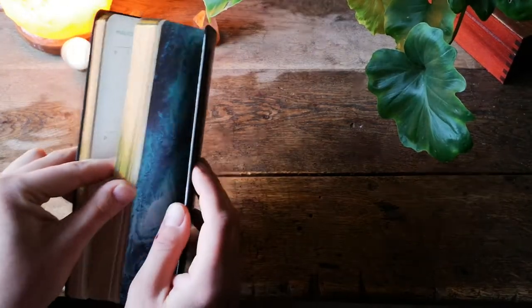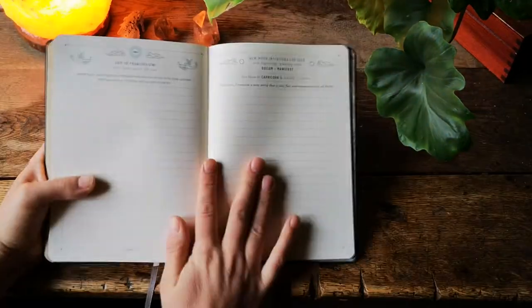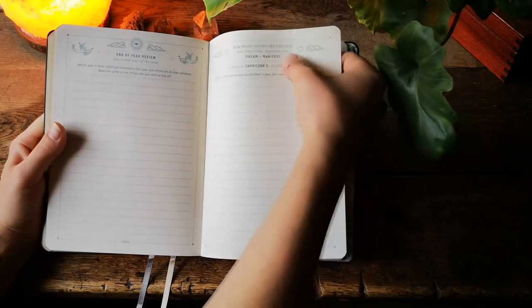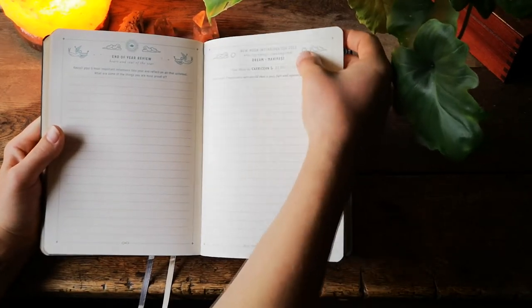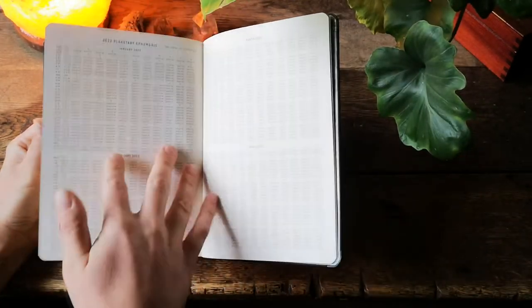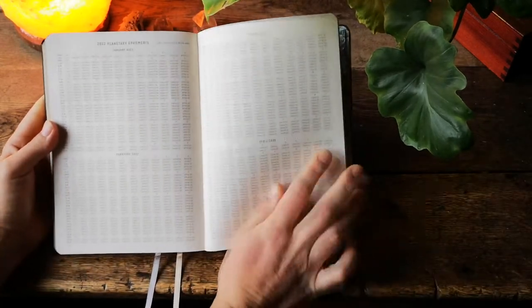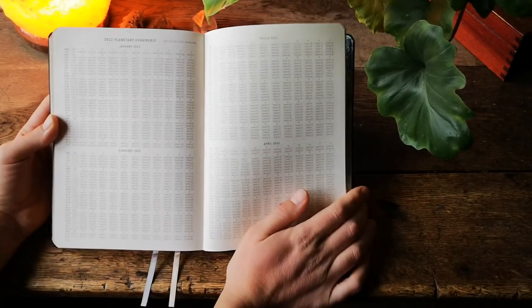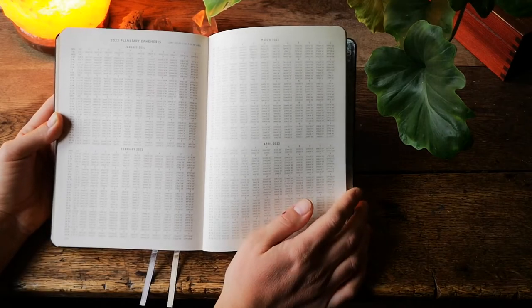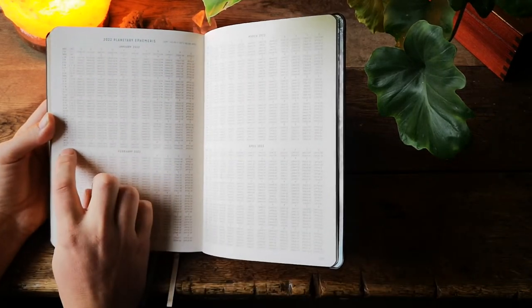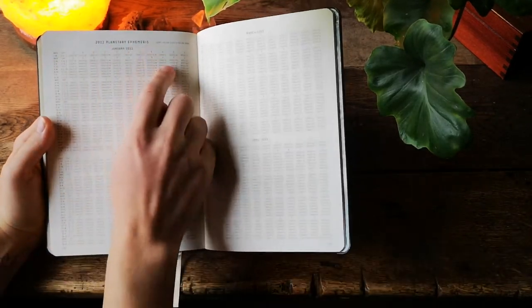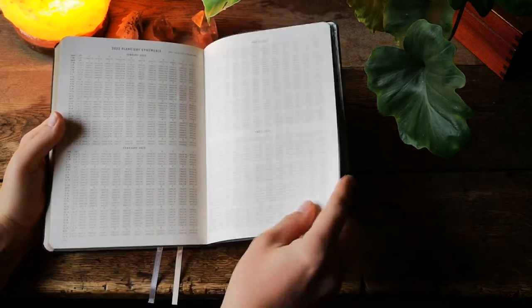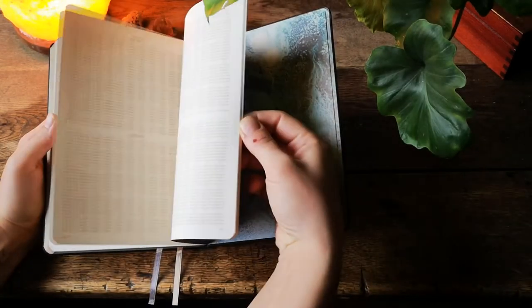And at the end of this planner we have an end of the year review, the new moon intentions for 2023 and after that we jump to 2022 planetary ephemeris and I don't really know what that means. I see every day is here, it shows every planet in here with numbers so I'm gonna read more about that to learn.